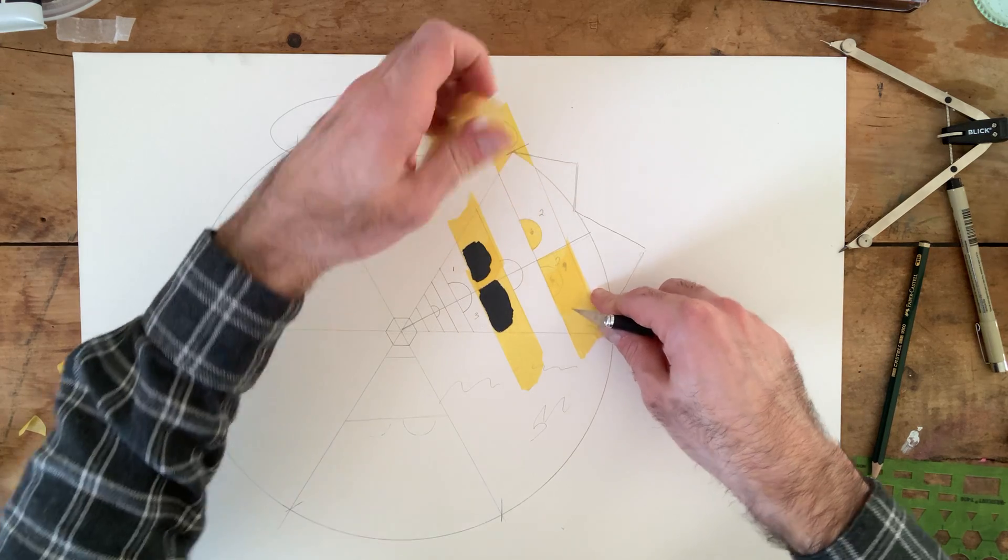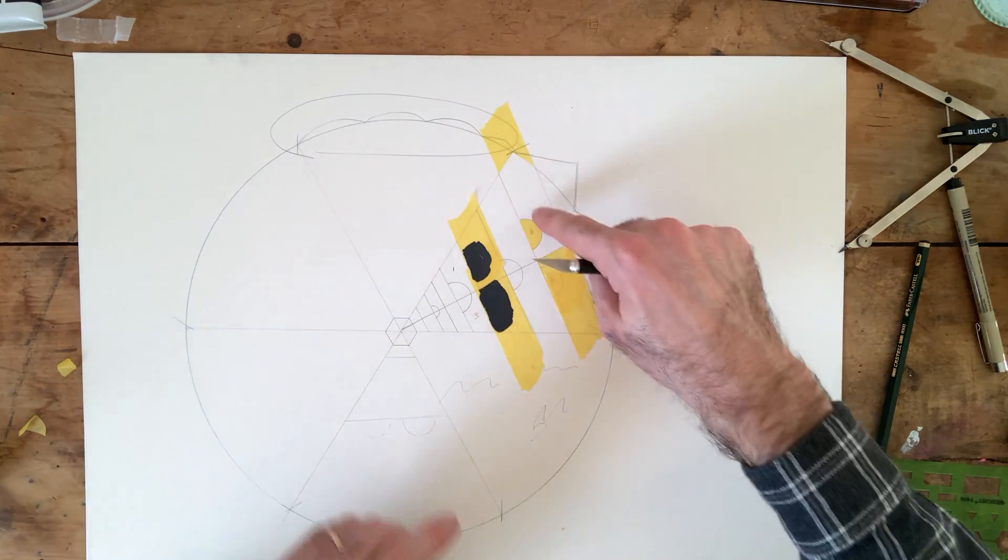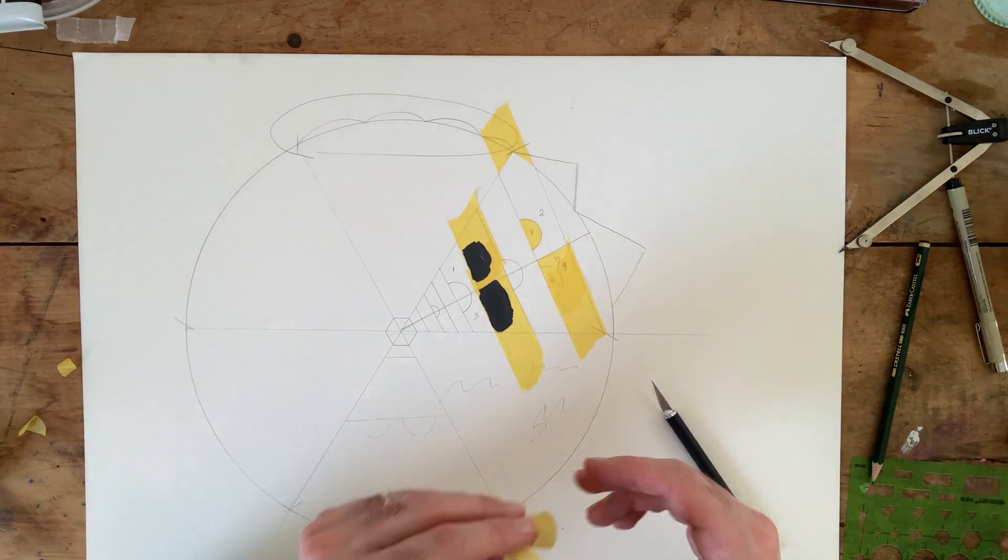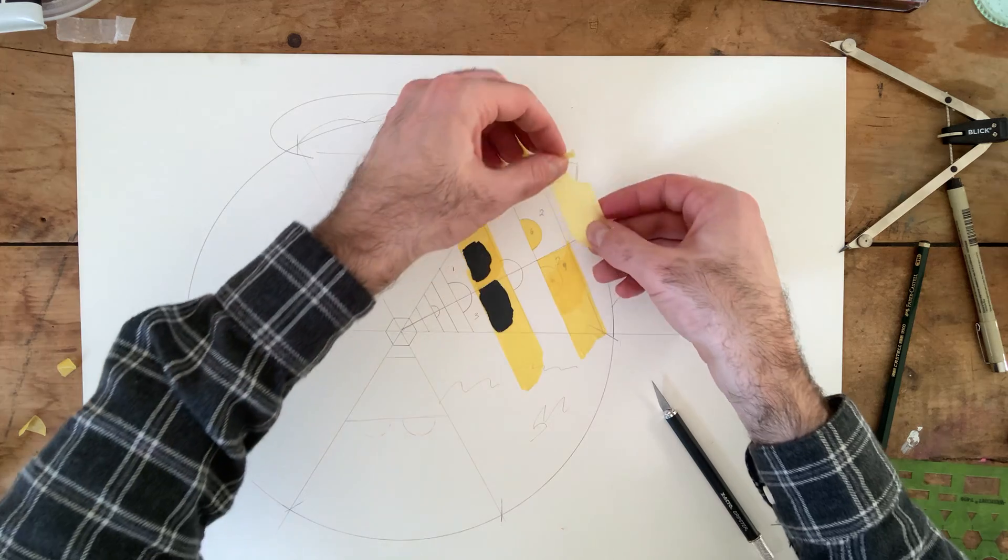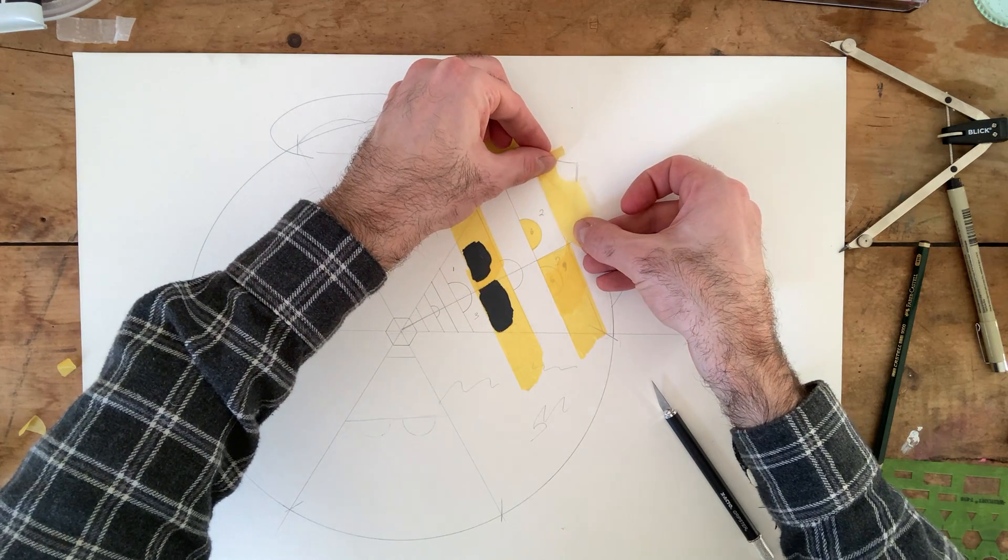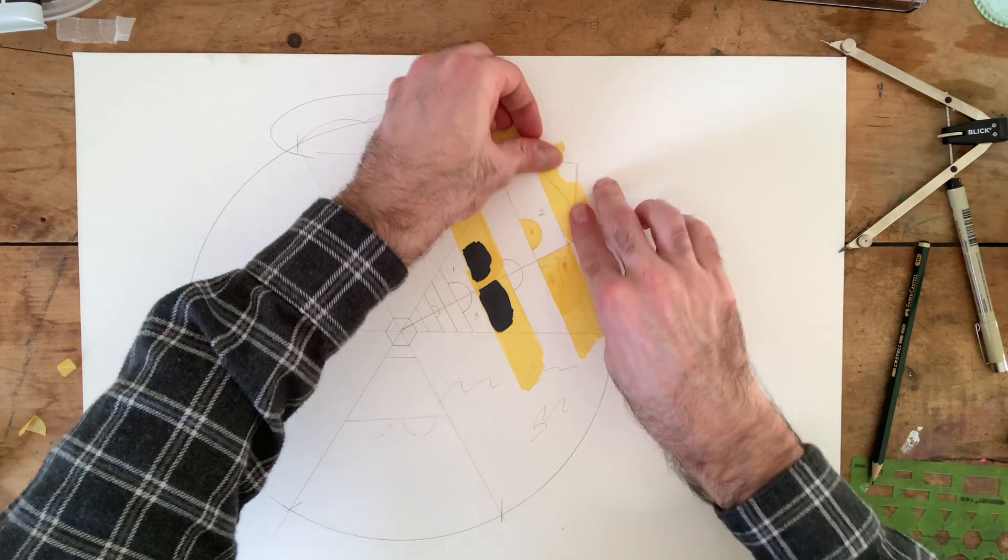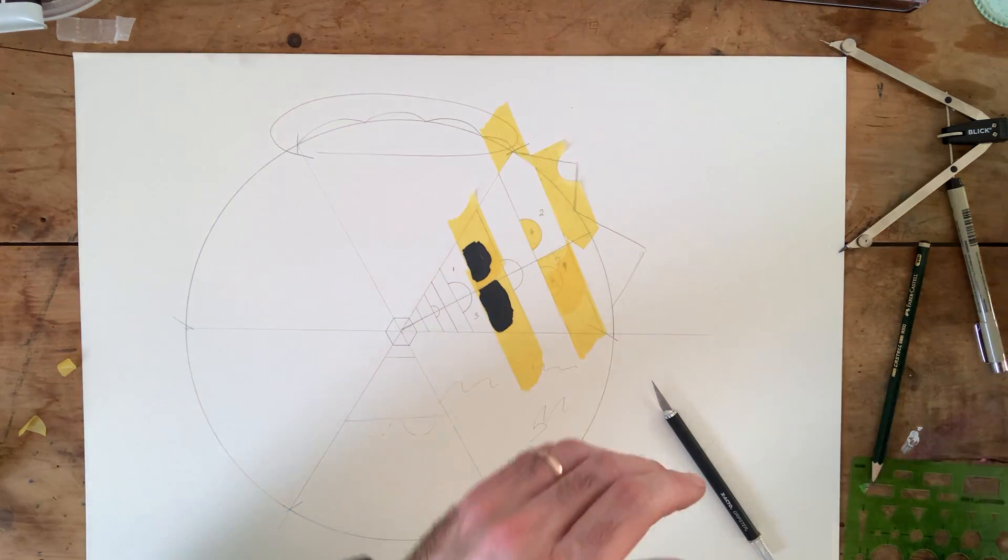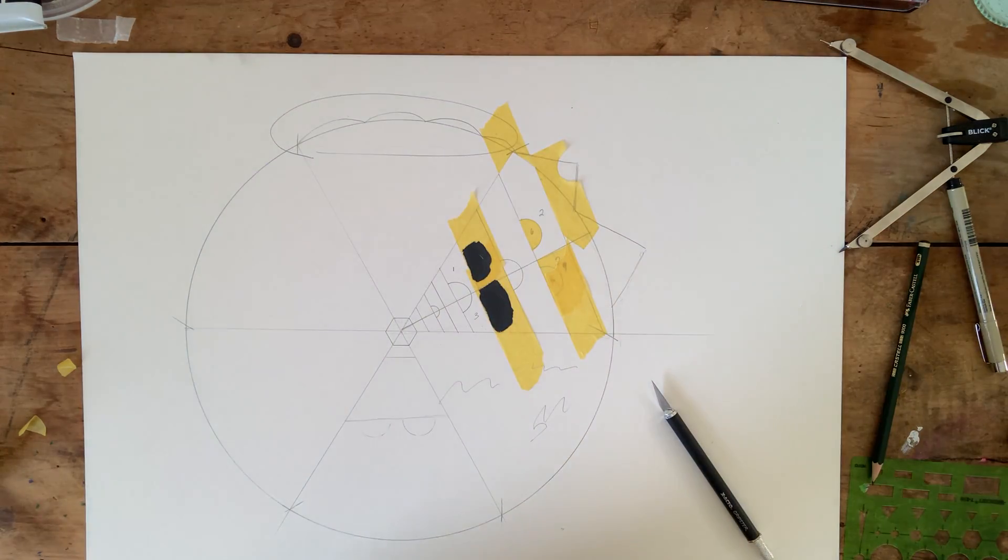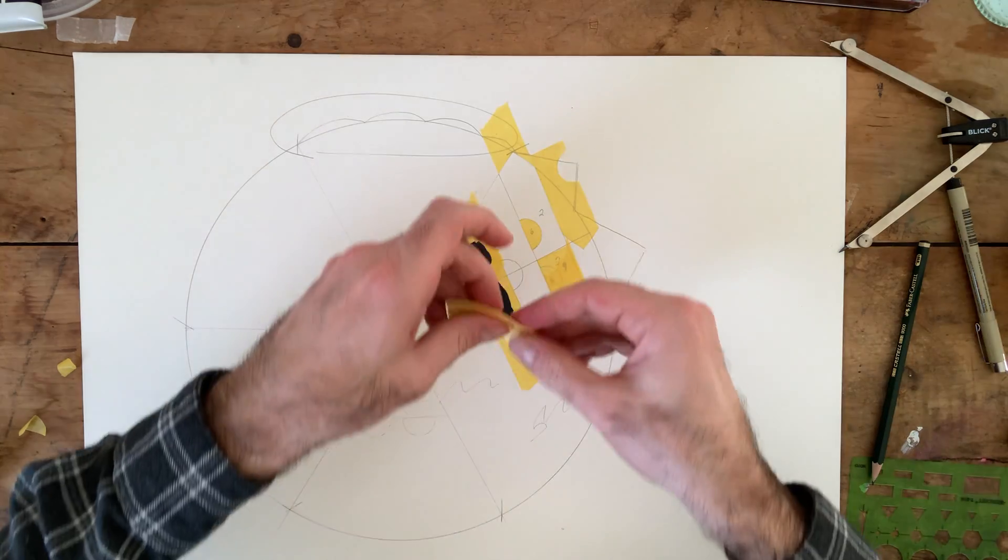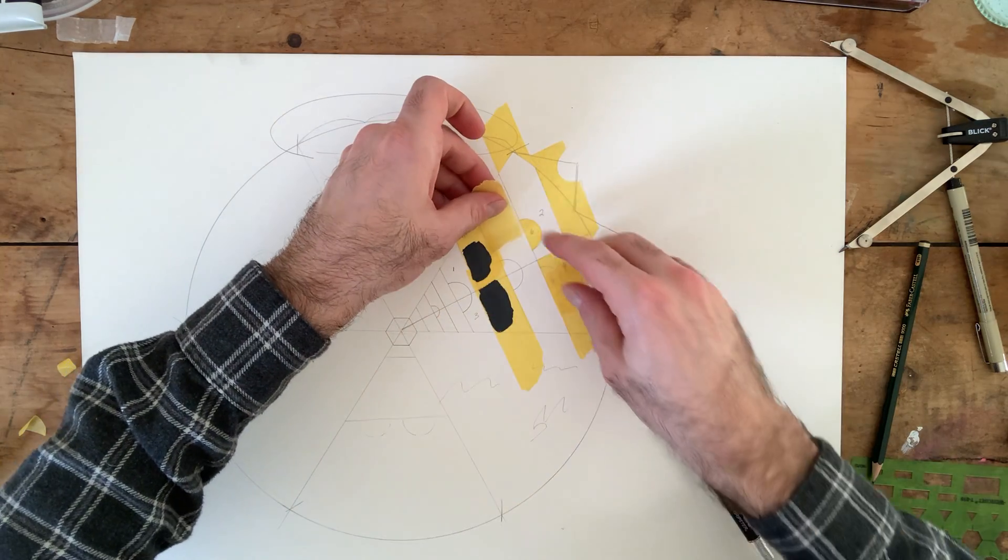So this time I'm gonna go around and fill in this area. Oh, I might want to tape here too, right? So I don't get it on the surrounding areas.